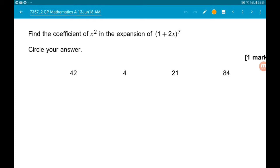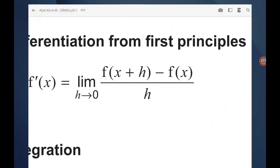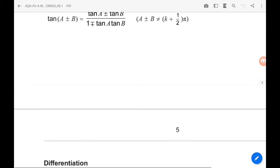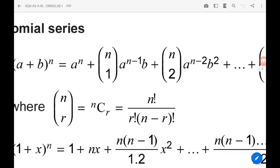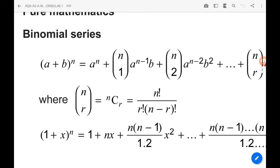Question 2 wants us to find the coefficient of the x squared term in the expansion of (1 + 2x) to the power of 7. We're given the formula for binomial expansion, and since our power is 7 and we want the x squared term, we'll identify the appropriate term.